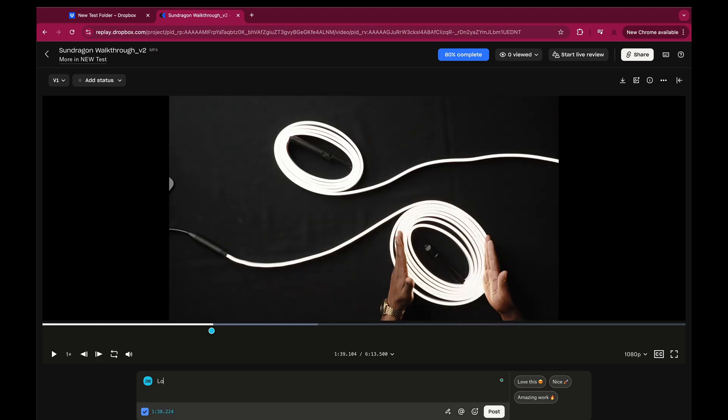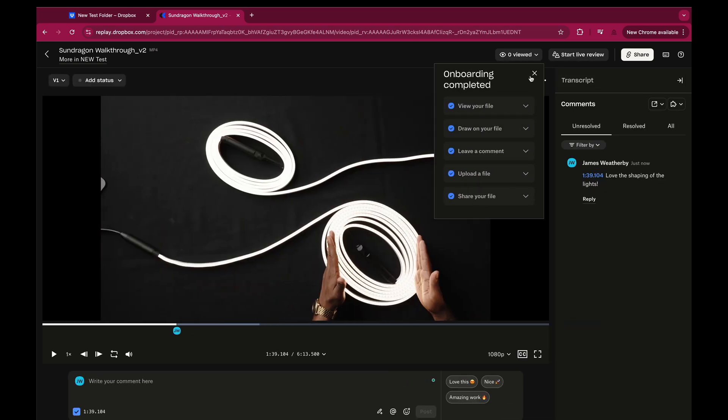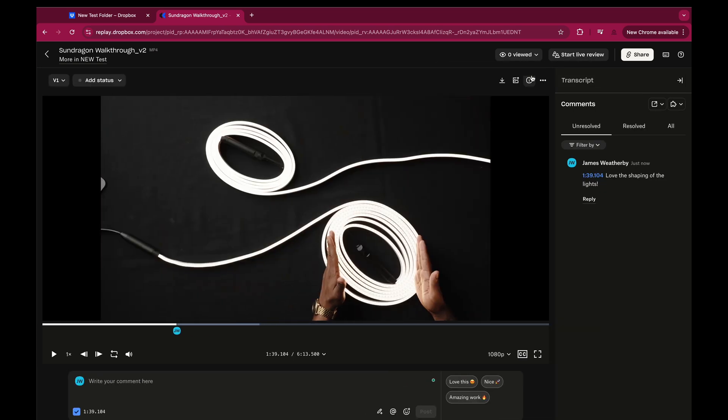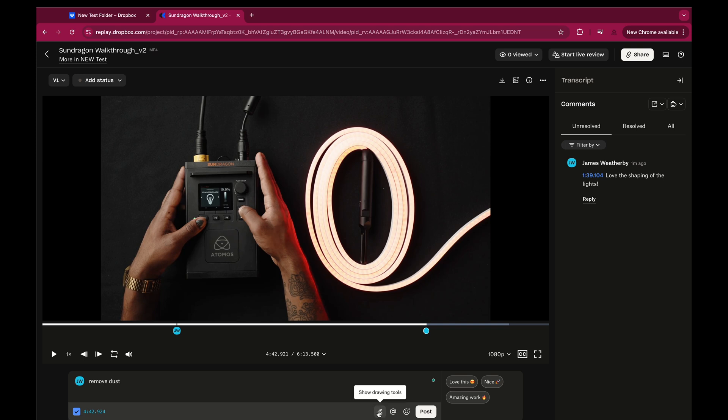You can leave comments on the timeline. The comments are timestamped. You can also draw on the frame.